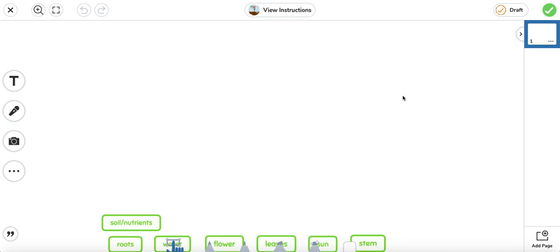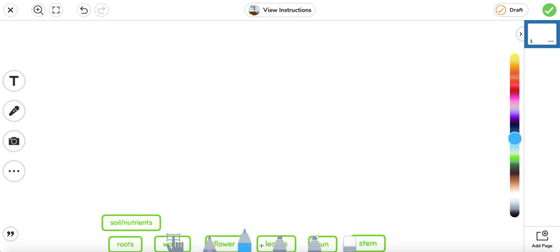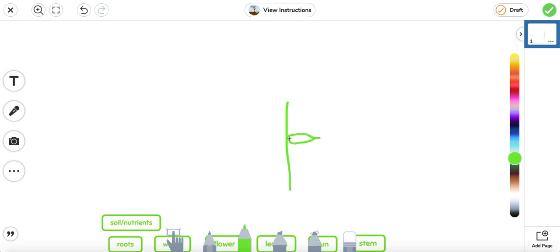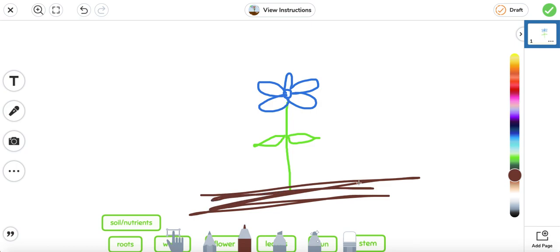Next we're going to move on to science. We have been talking about plants and animals and what they need. What we're going to do is draw a picture of a flower or a plant and draw three things that they need. We have some labels — we're going to label it after drawing. So we're going to go ahead and draw a plant. We know that a plant has a stem. It has leaves. I'm going to go ahead and draw a flower — those are going to be the petals. We know that there's dirt. Another word for dirt is soil.